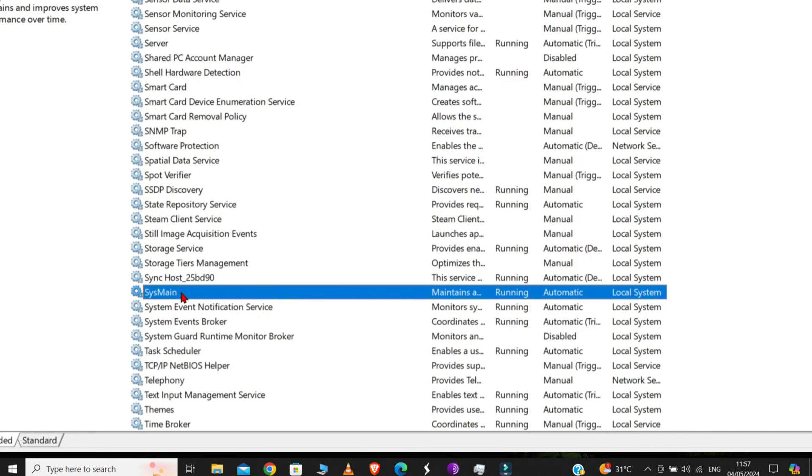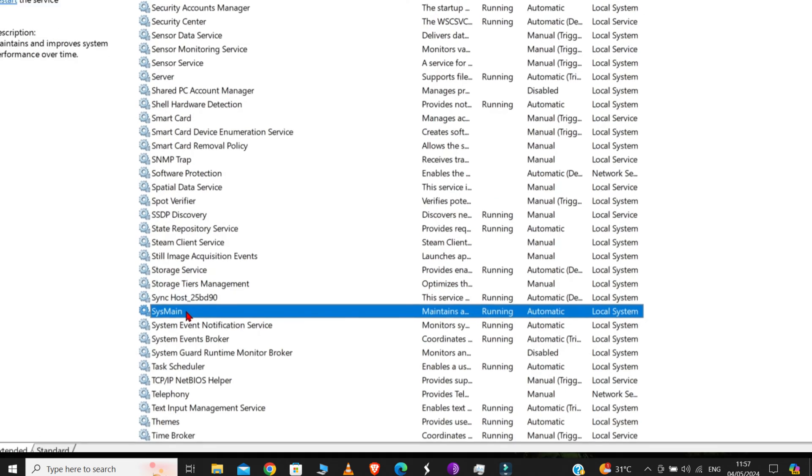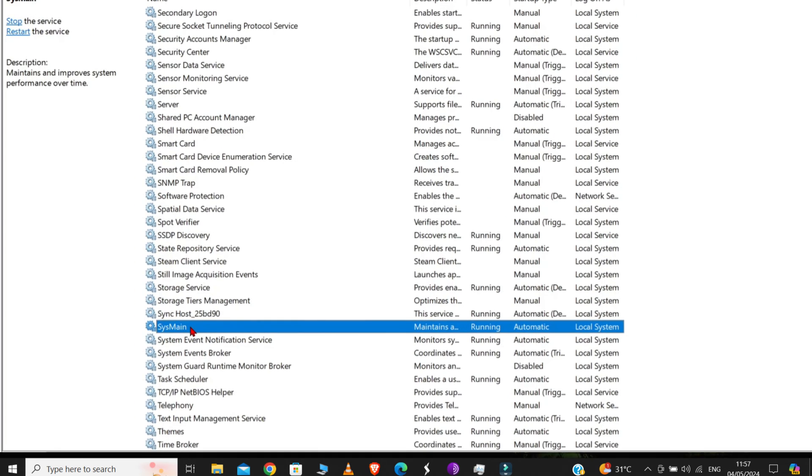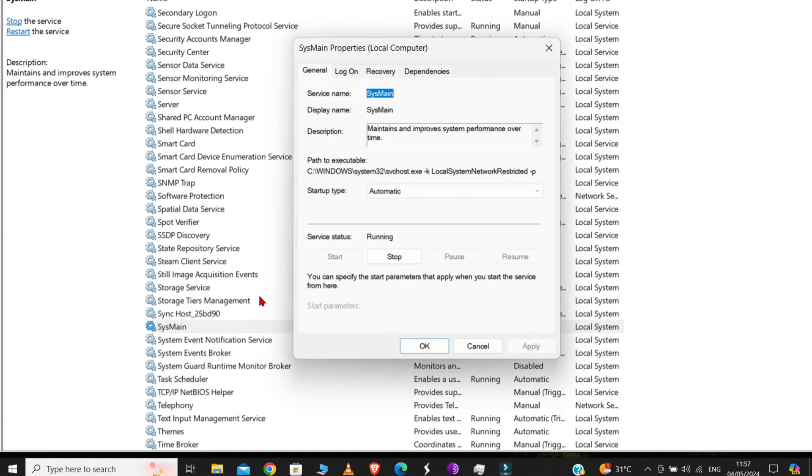So, if we disable this SysMain service, then only those programs that you are using at a particular time will take up your disk space, and it will make your computer a lot faster because no unnecessary programs will be running in the background. To disable it, just do a right-click, go to Properties, and from here select Disabled.